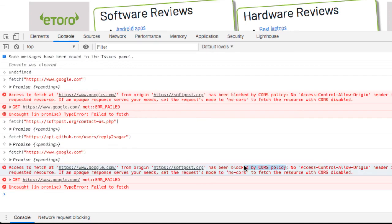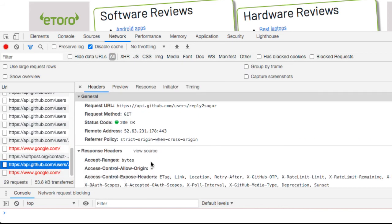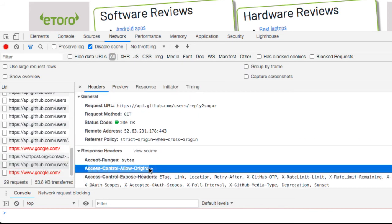So if the response header contains Access-Control-Allow-Origin with a value of star, the CORS policy implementation checks the response headers, looks for Access-Control-Allow-Origin, and if that header is there with the value star, then that resource can be accessed from any other origin.